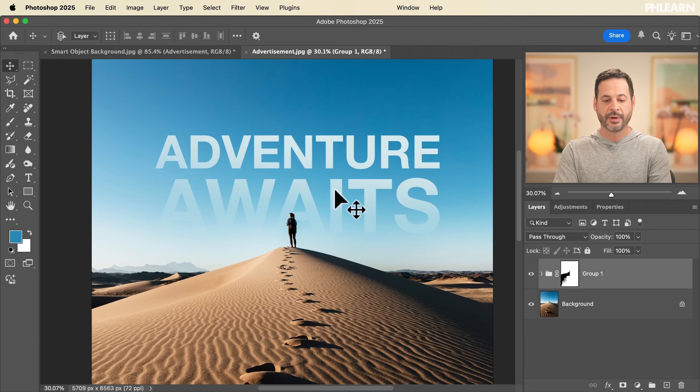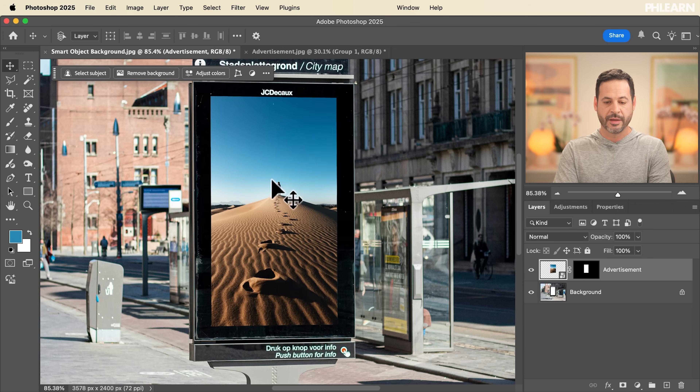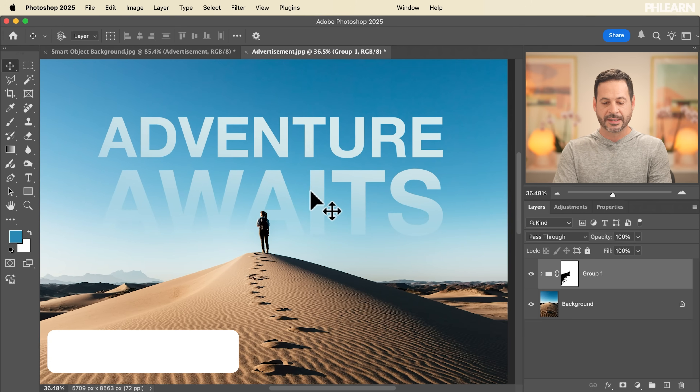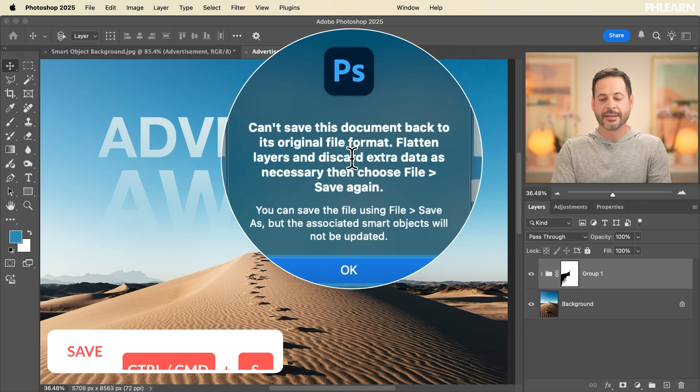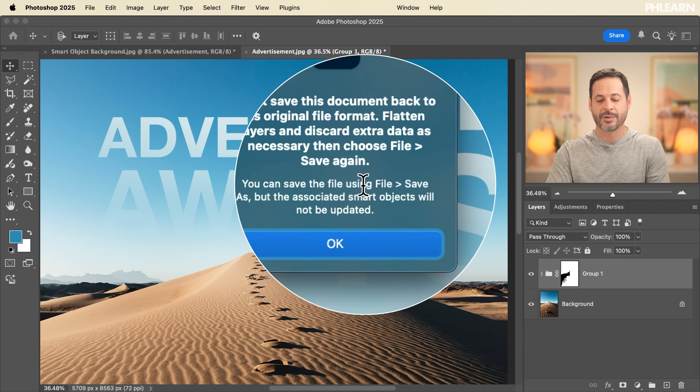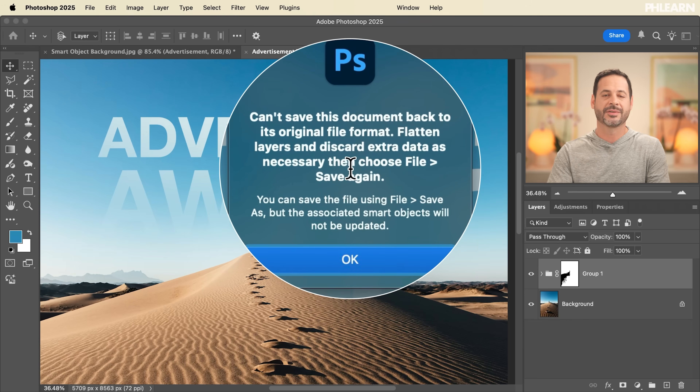Now I can bring this back into the main image. All you have to do is hit Ctrl/Command S to save. But you're going to get a message — what it's saying is that the original format of the smart object was just a JPEG. I can save this out as a PSD — that's fine. But if I want the exact original format, I'd have to flatten all my layers and save as JPEG. It's a little confusing, so the best thing to do is just save it out as a PSD.